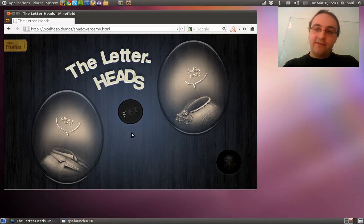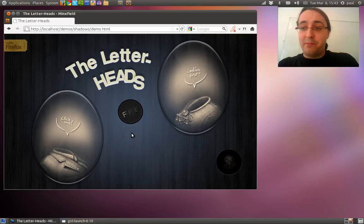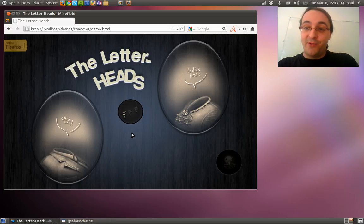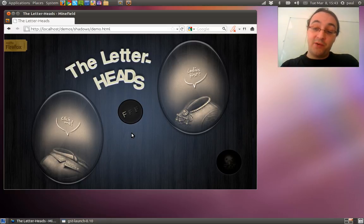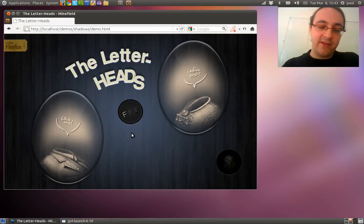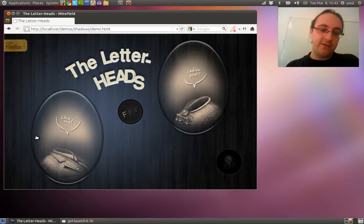I feel like this demo is more like a piece of art than an actual demo. Just look at this. It's quite impressive.